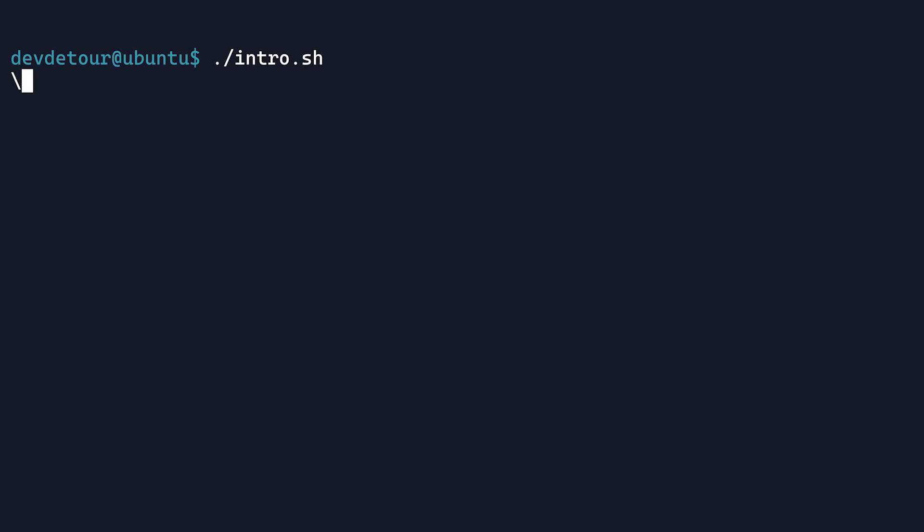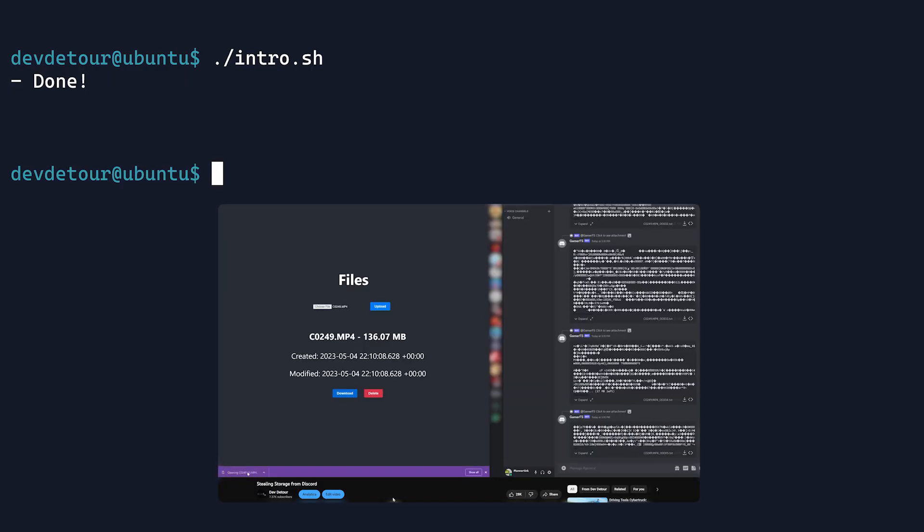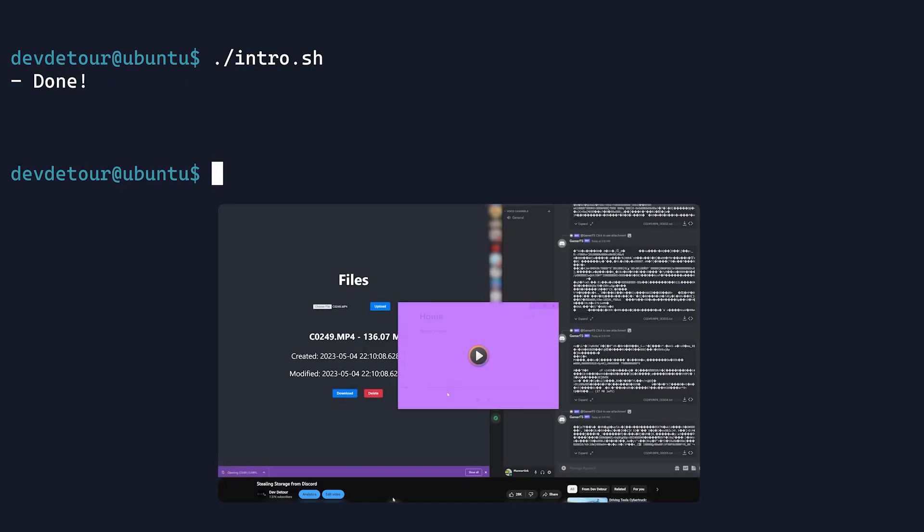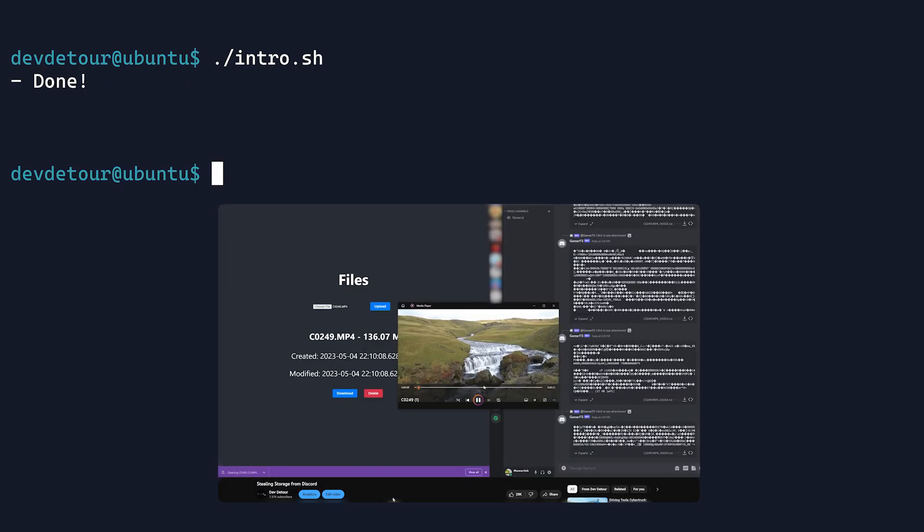Hi. In my last video, I said I'd do a follow-up about storing files on Discord. This is that video. If you haven't already, you can check out the first video here.